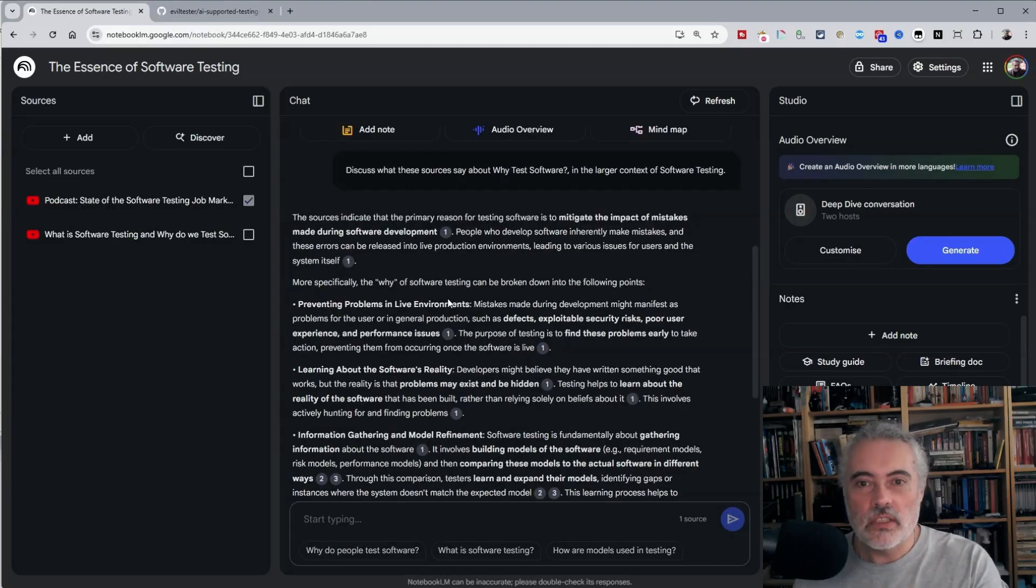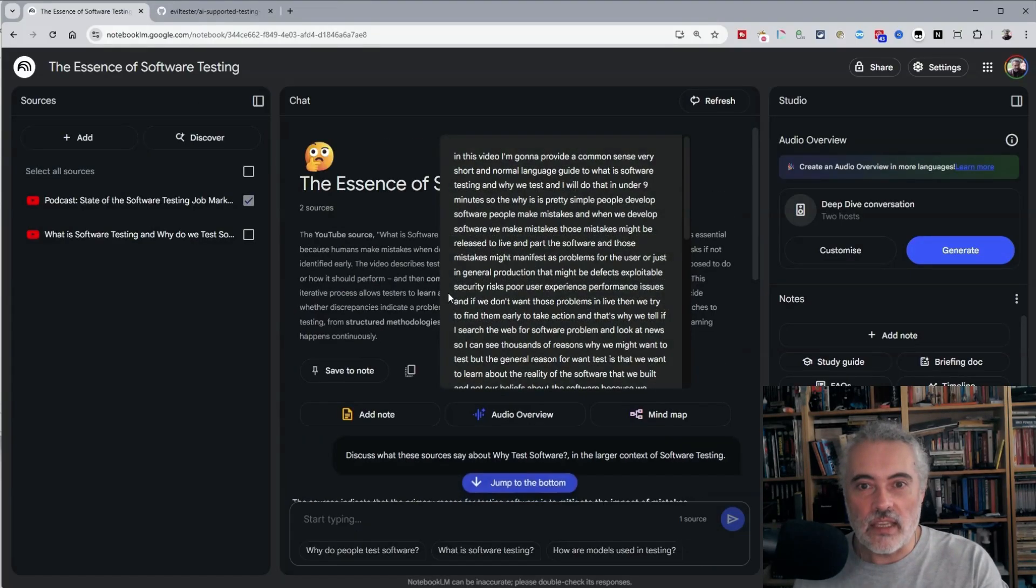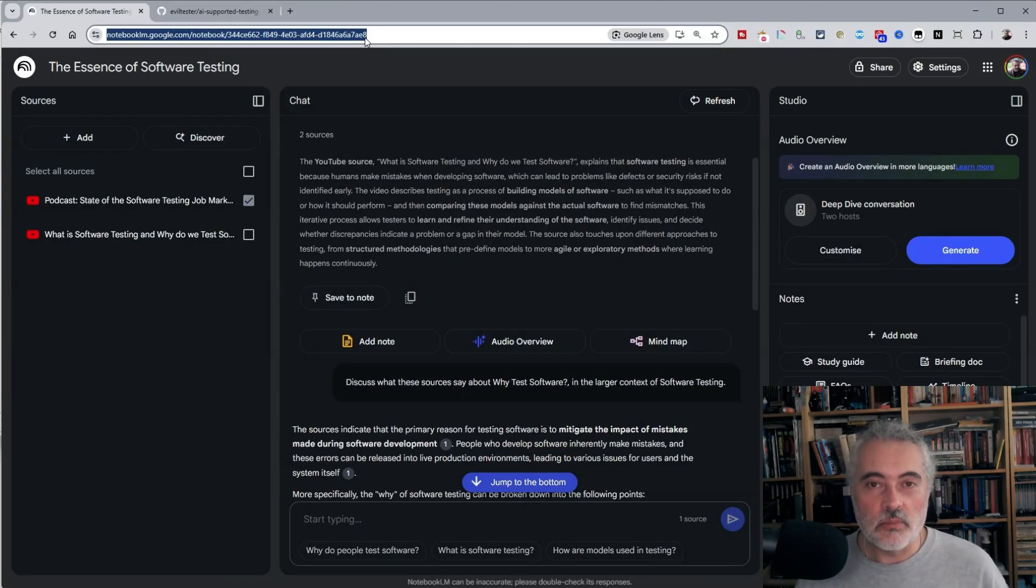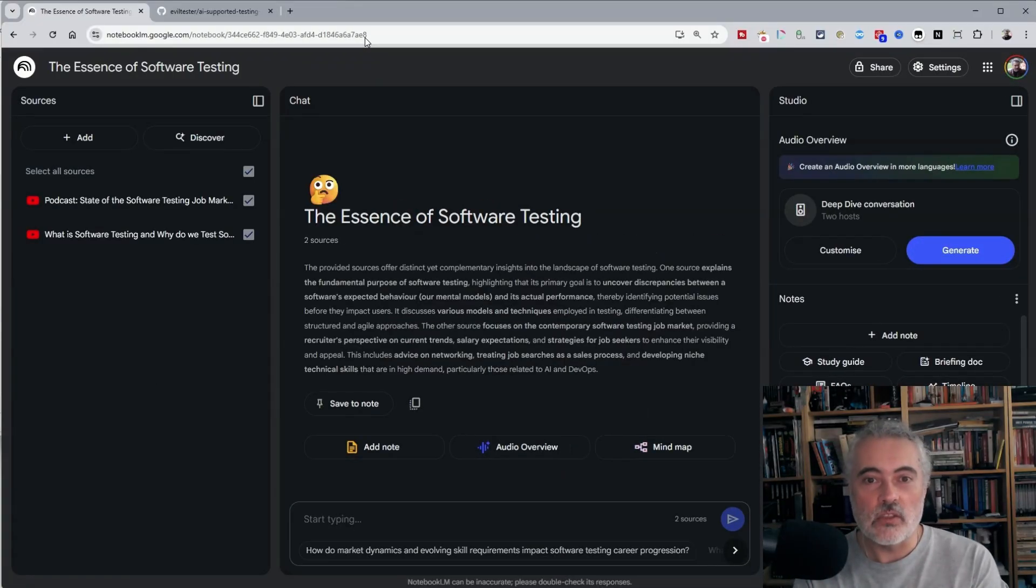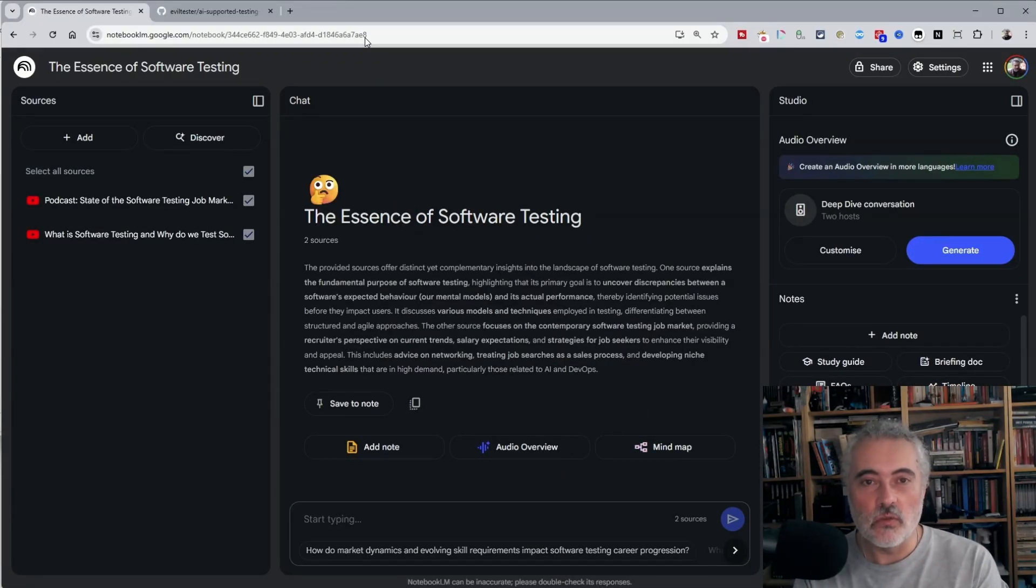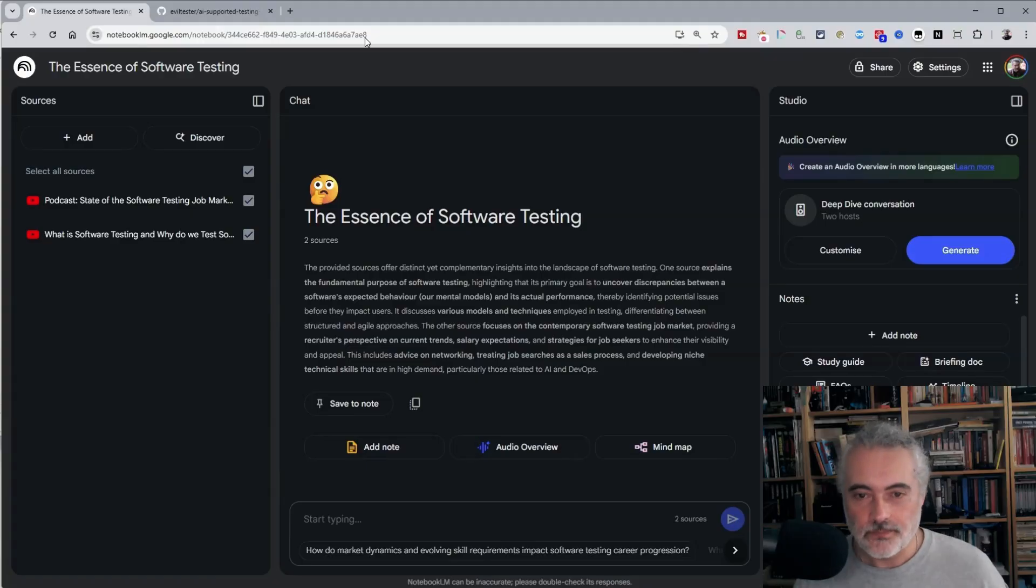Now one thing to know about the chat interface here is if we refresh the page or if we leave, we lose the information in the chat. So if we get anything that we want from the chat that's useful, we should save it to a note.